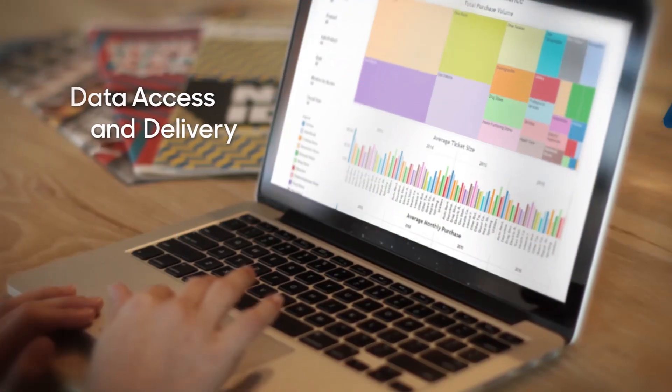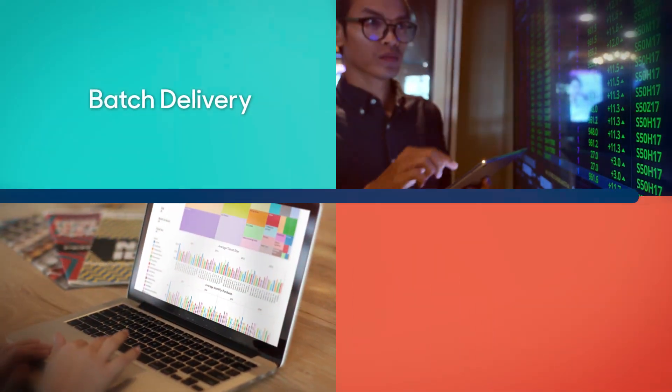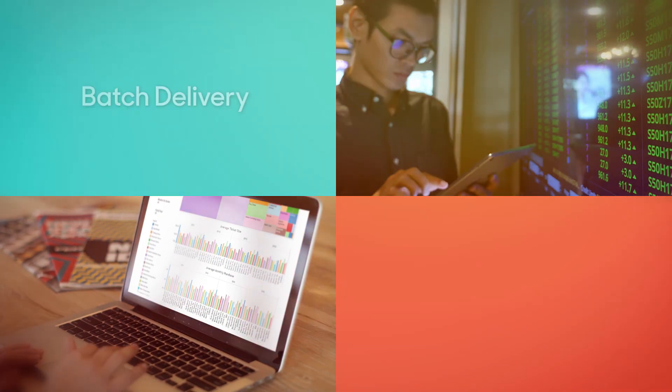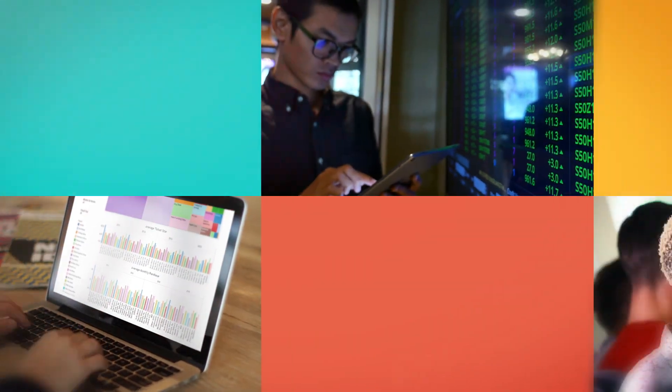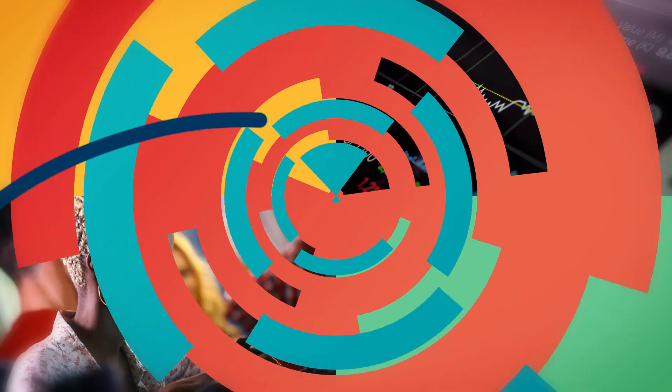There's also data access and delivery, with batch delivery of normalized enhanced data at regular intervals, and direct access to raw data for more sophisticated data needs.